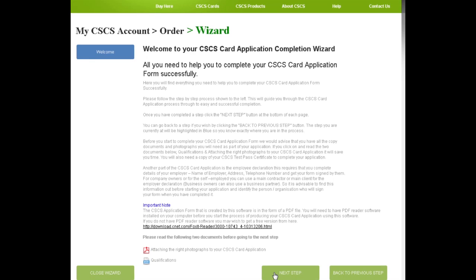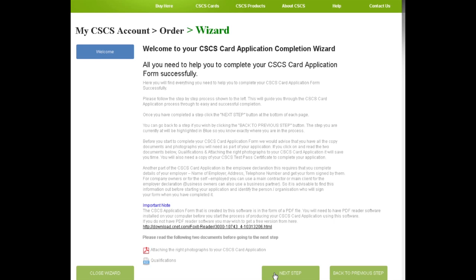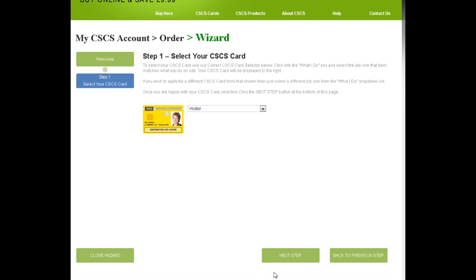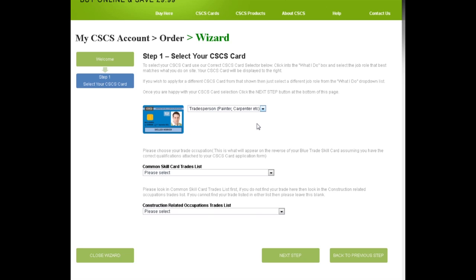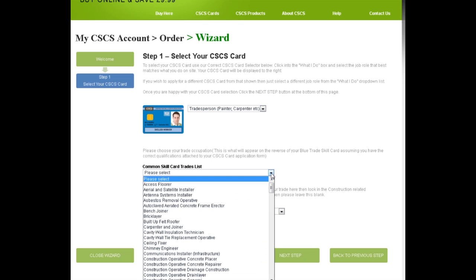Here we select the CSCS card we want. We will choose the blue skills card here as an example. We then get the chance to choose what trade we do from one of the two lists. Let's try list one first to see if ceiling fixer is there. Ah, yes. So we click this as this is our trade.